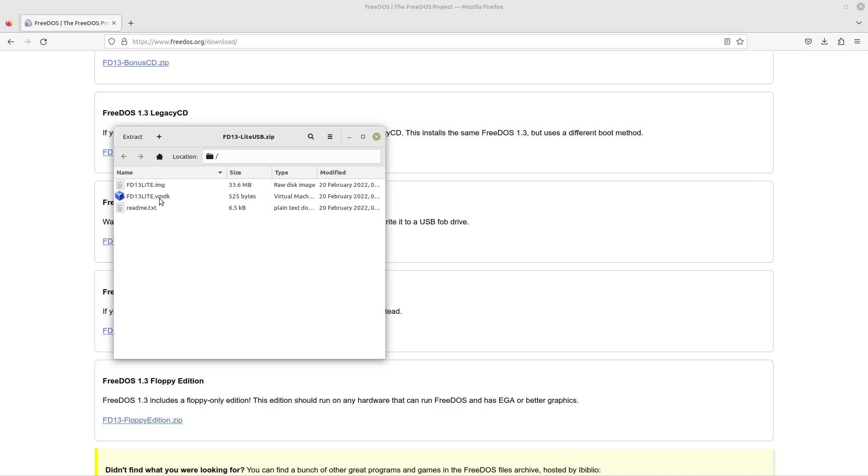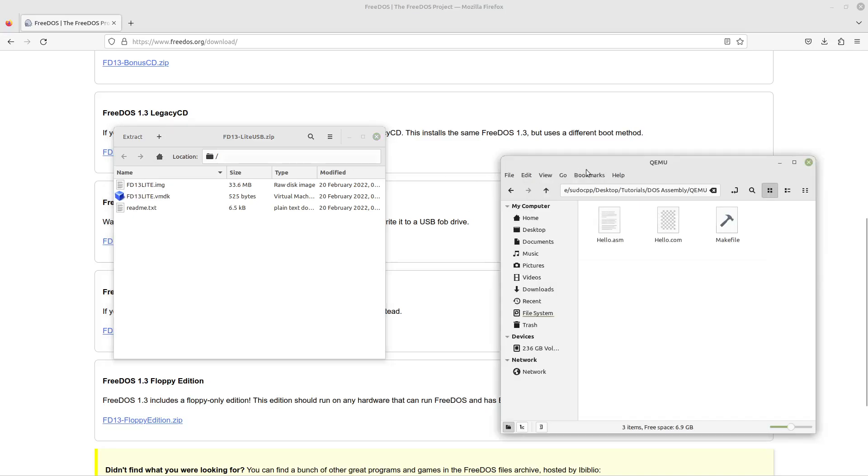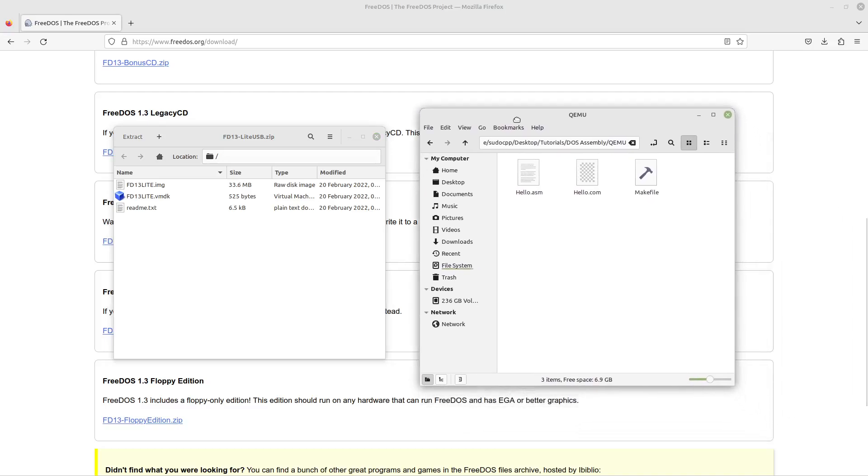It does come with a virtual machine image which is also helpful, but we're not using VirtualBox, we're using a different one. So we'll actually use the img file.